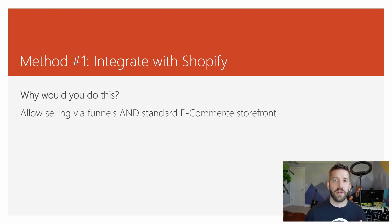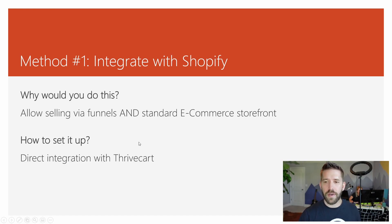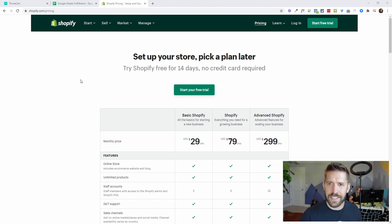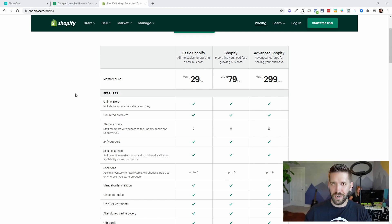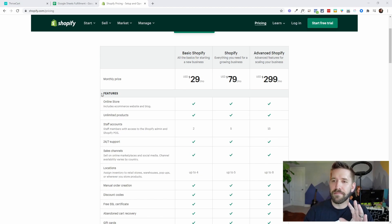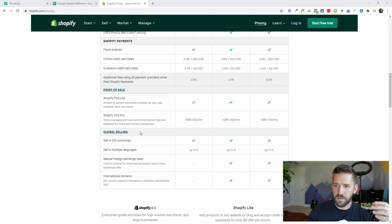If you want the flexibility of an e-commerce store for most of your SKUs, but then have some focused in as a funnel, this would be a great option. They do have a direct integration with Thrivecart. Shopify.com starts at $30 a month, which can get you started with what you need. I'm more of a WooCommerce guy myself, but not many people are — I know I'm a little bit weird on that.